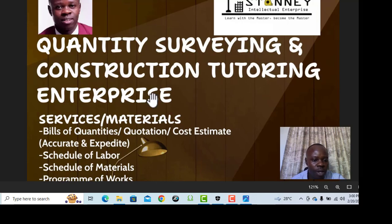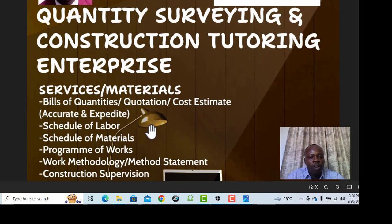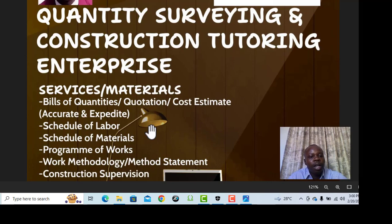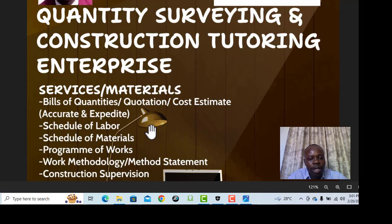Some of the items mentioned here cannot be well understood by the final consumer — the clients — and that is why we talk about the schedule of labor and schedule of materials, which are basically a further breakdown of the bills of quantities in a form that can be understood by the majority, especially clients. When you make a schedule of materials you are able to show, for instance, how many bags of cement you'll need for a given piece of work — making it easier and more consumable to clients.